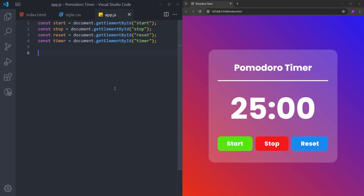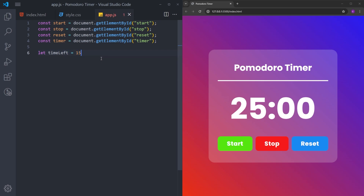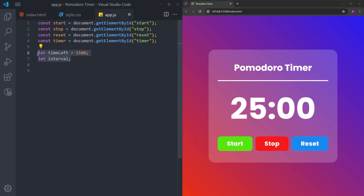For the start button, I will create a variable named 'start' and access the HTML document to get that element by its id, which is 'start'. I will do the same to get the stop button and the reset button, and finally the timer. Now we can create the functions. To create a timer, we need information about the total time. I will create a variable 'timeLeft' and set it to 1500, which is the total number of seconds in 25 minutes — 25 multiplied by 60 equals 1500. We also need to create a variable called 'interval' that we won't assign anything to yet, because it will be constantly updated with the current time.